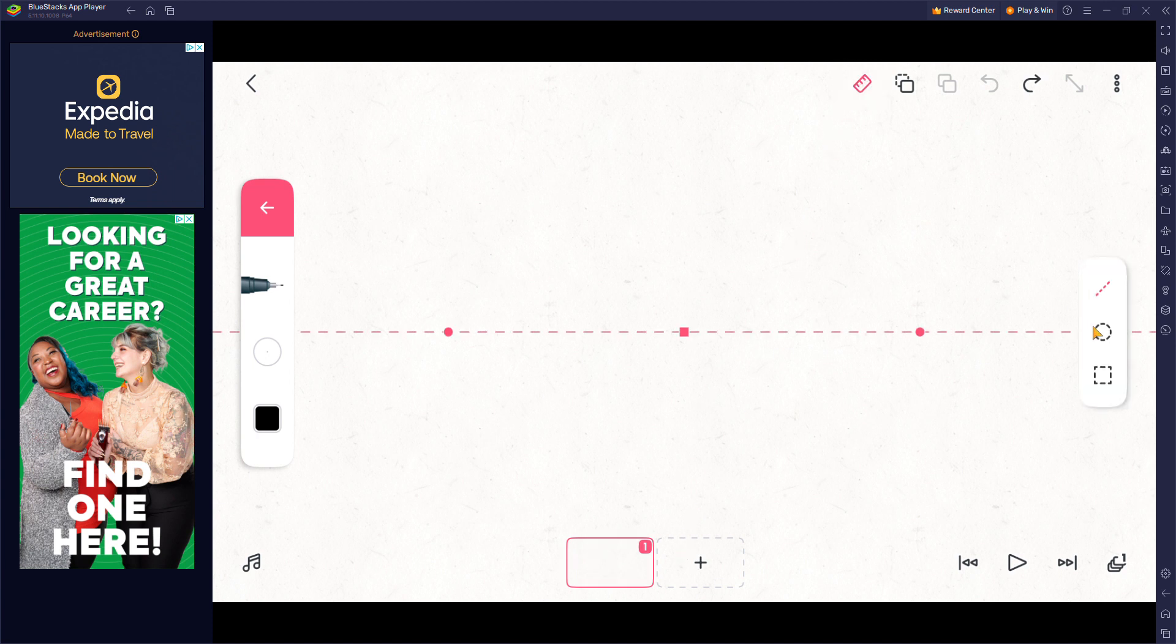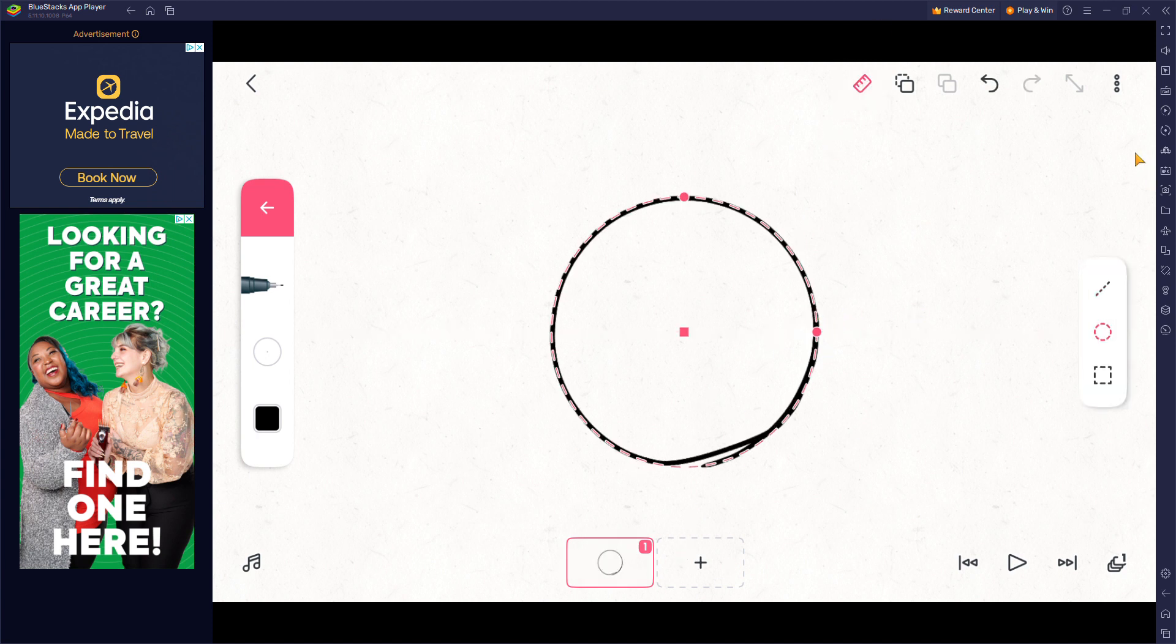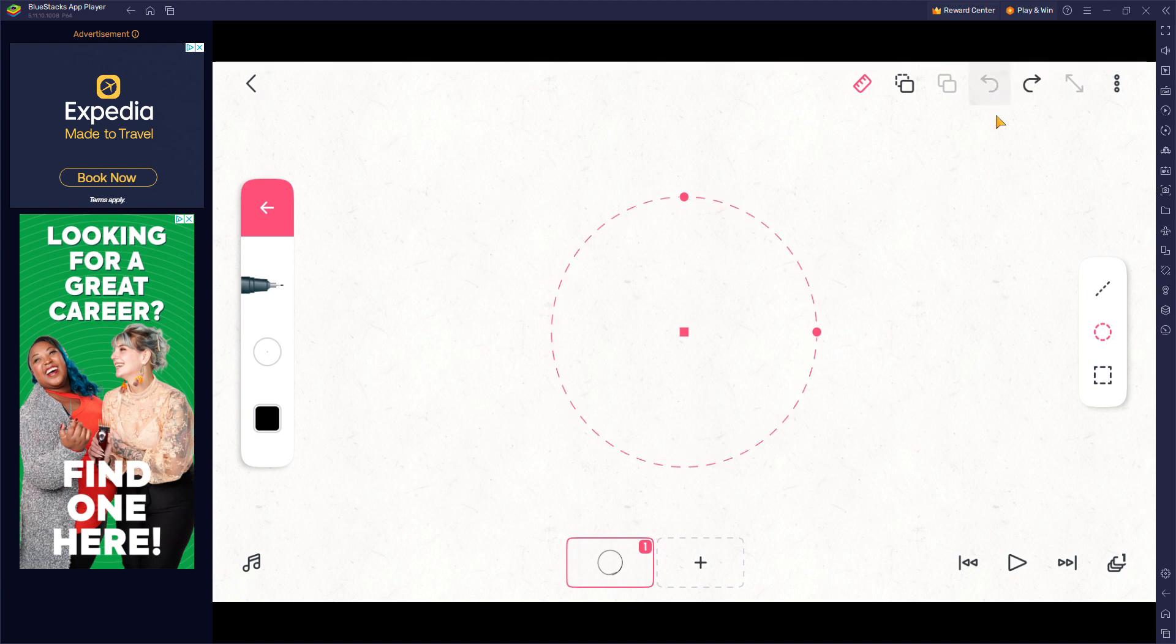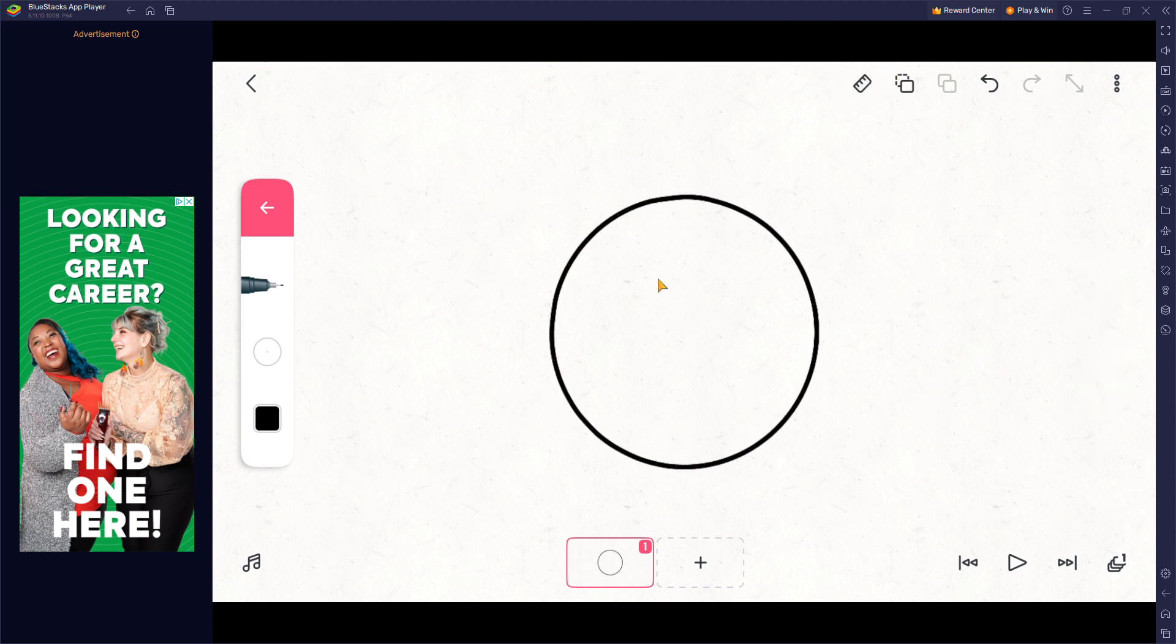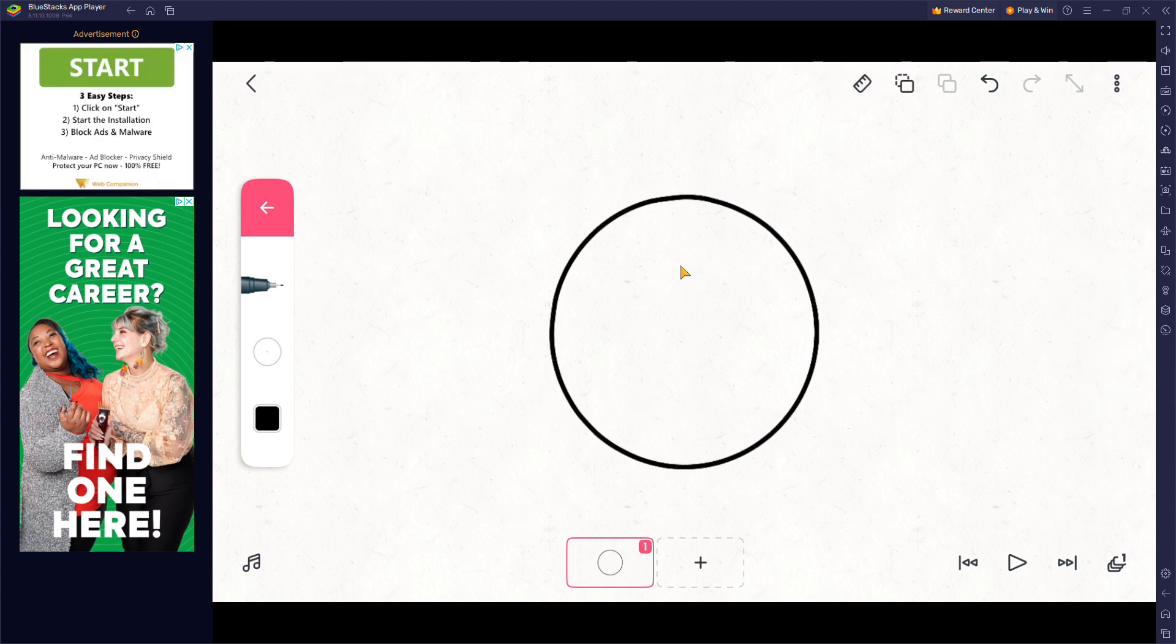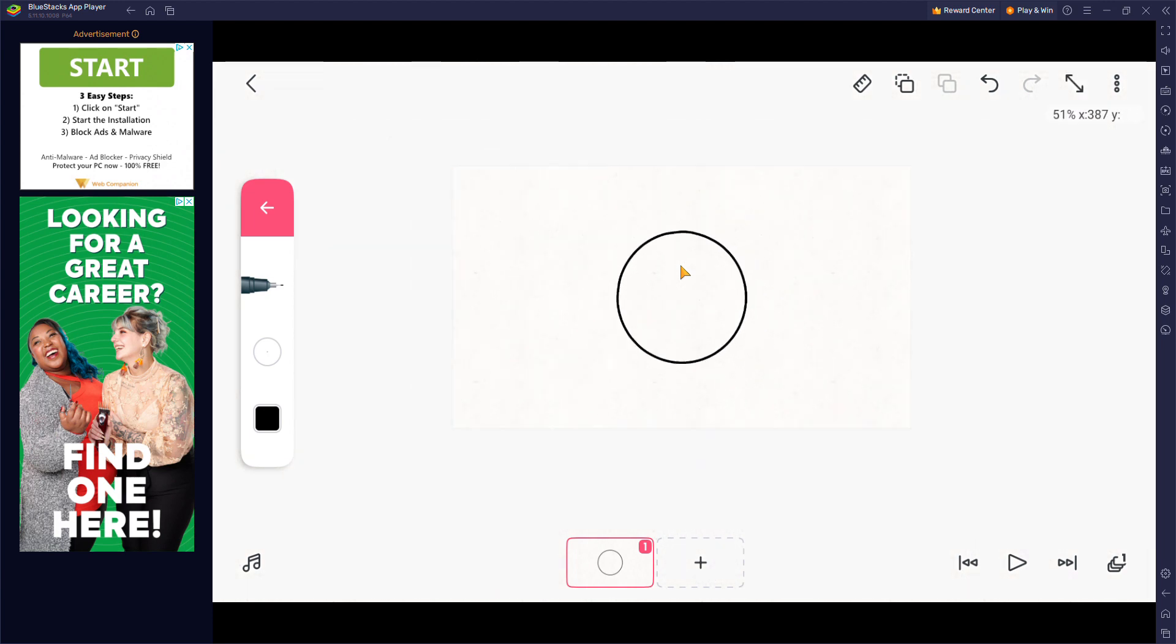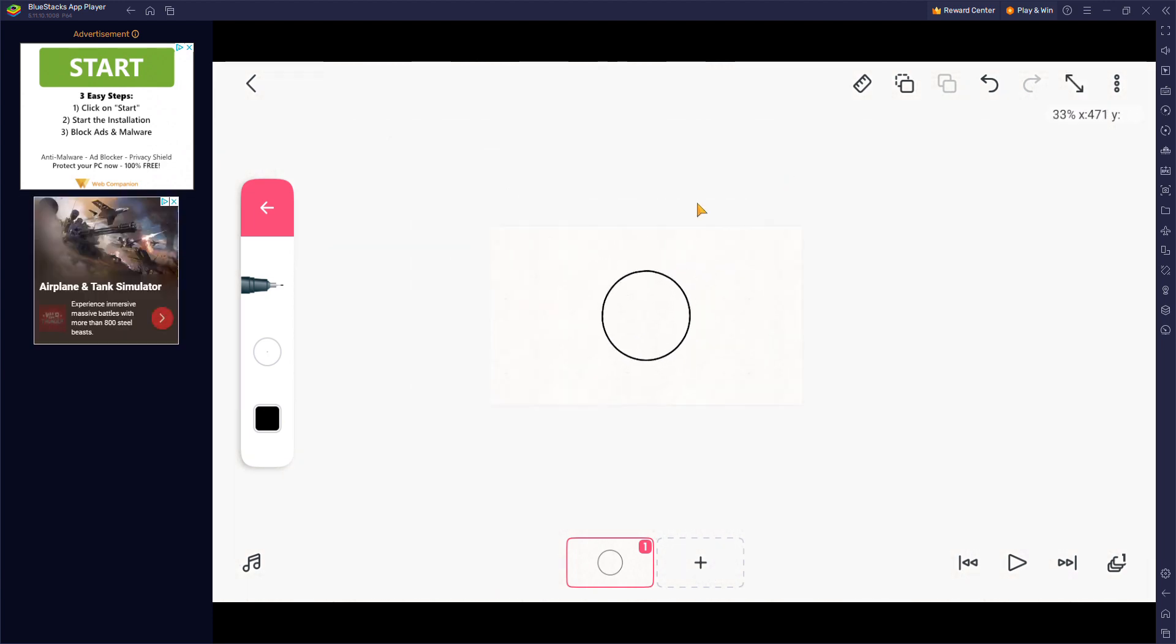But just in case you can do Flip-a-Clip on BlueStacks, I'm showing you how to animate. For example, I'm gonna draw like a head. I'm gonna make a bouncing ball.